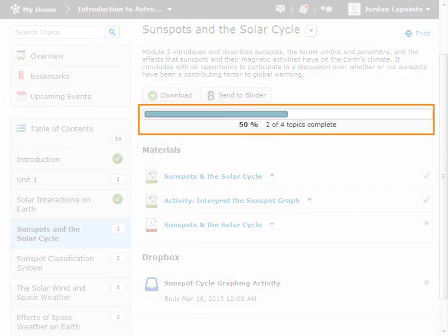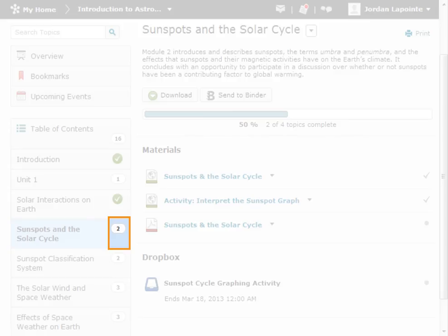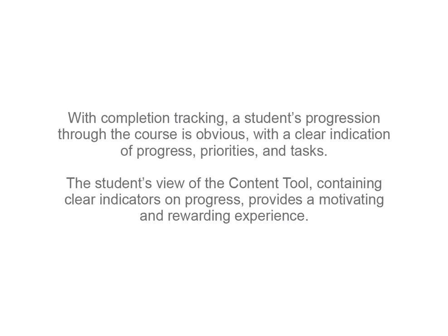Within a specific module, the progress bar indicates completion progress of that module alone. The number beside each module name in the left sidebar indicates the number of topics not yet completed within that module. With completion tracking, a student's progression through the course is obvious, with a clear indication of progress, priorities, and tasks.